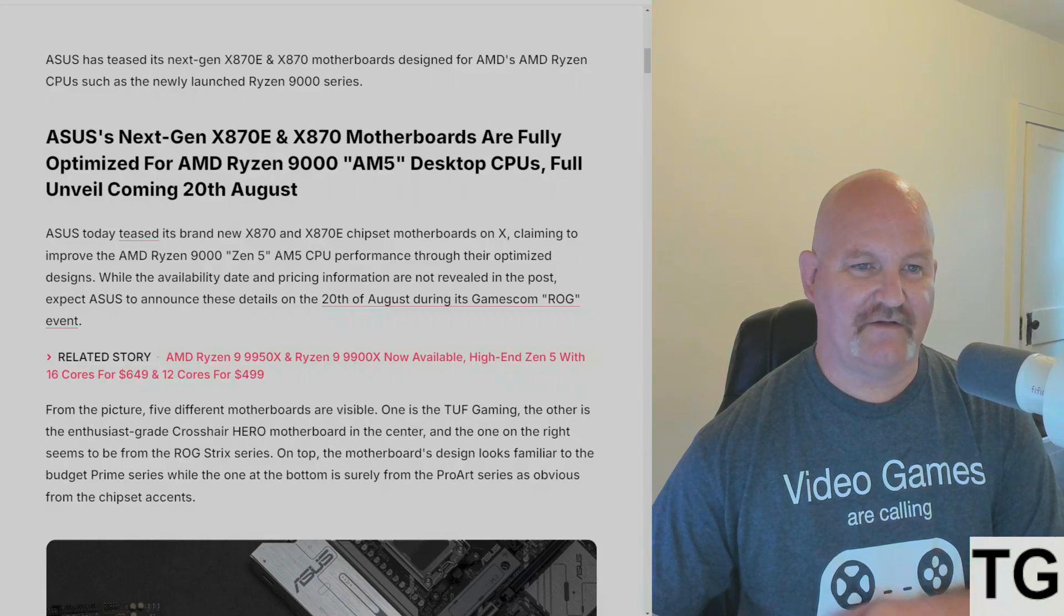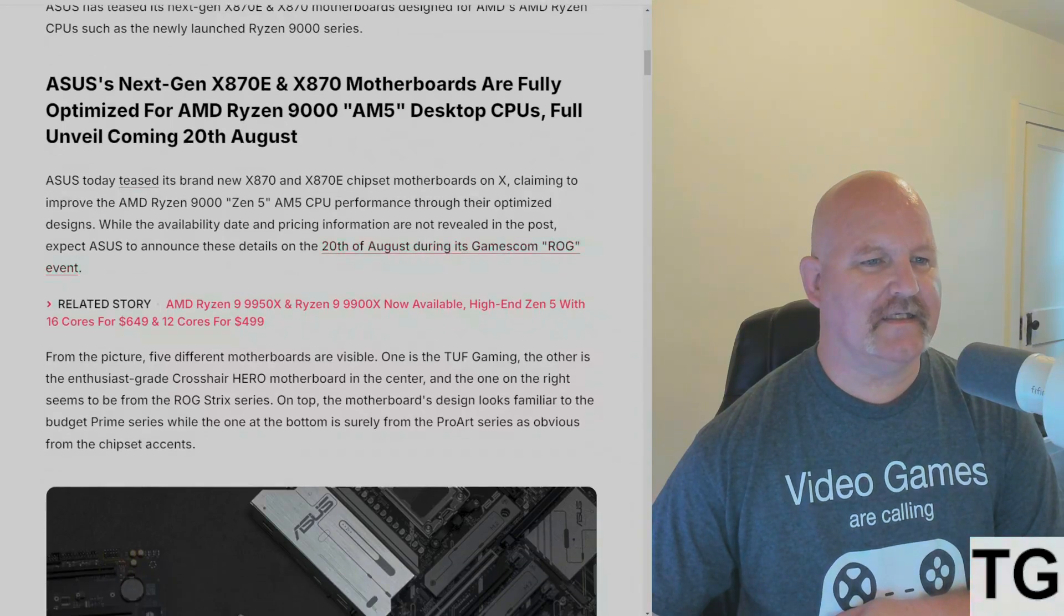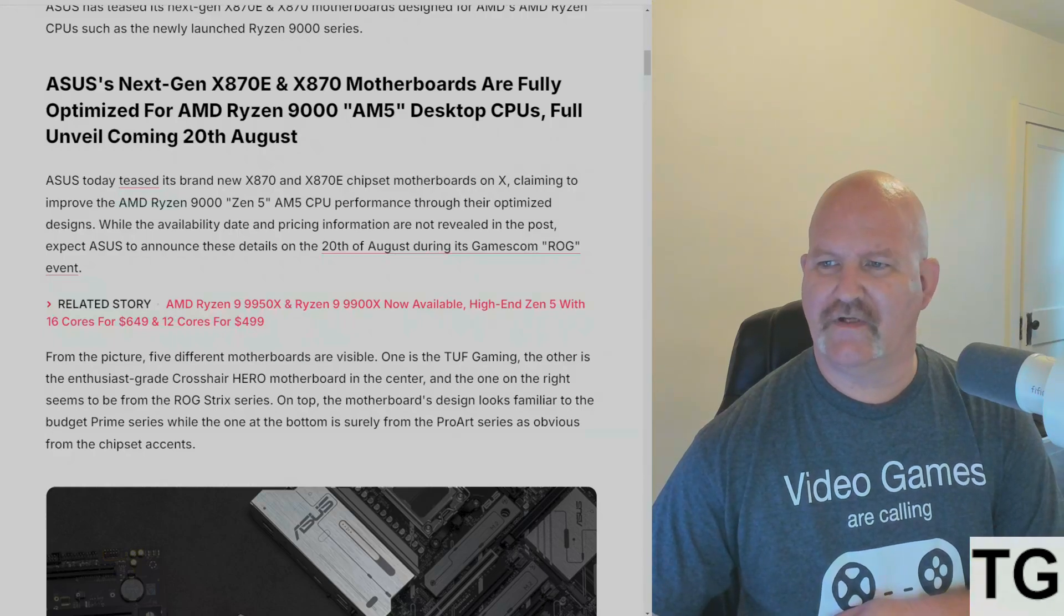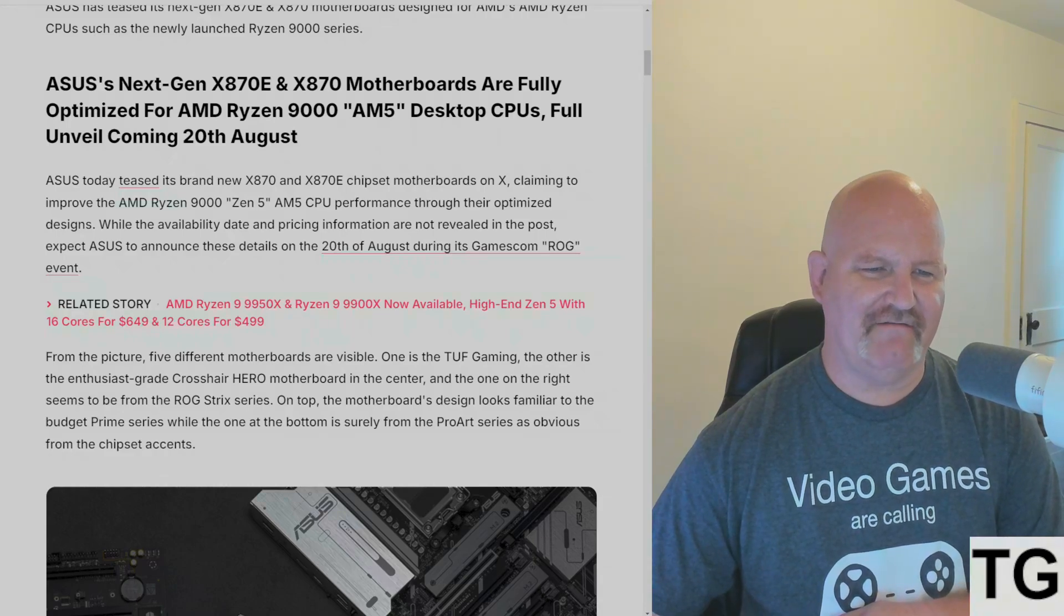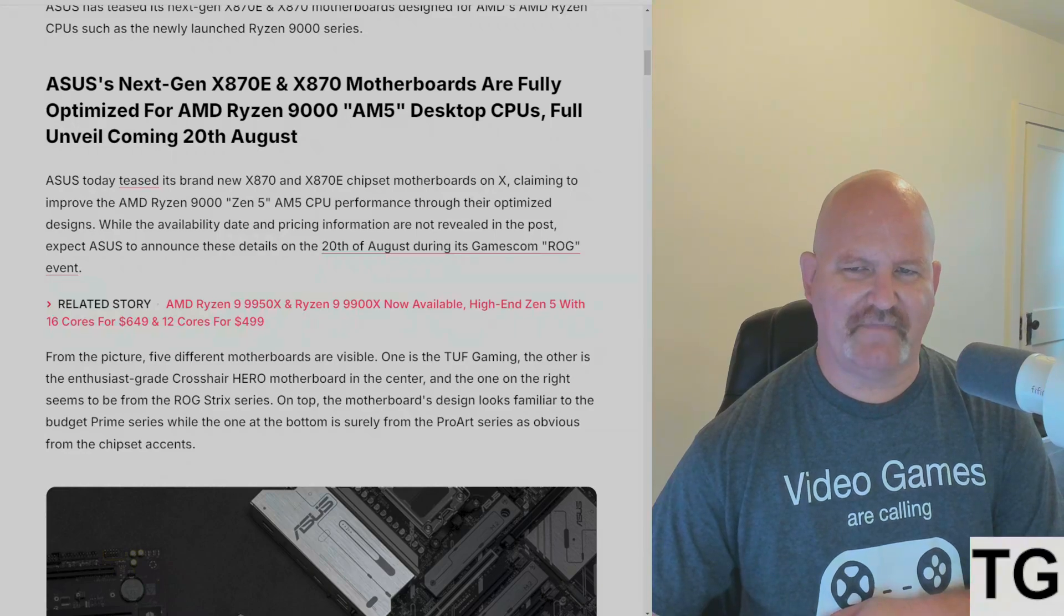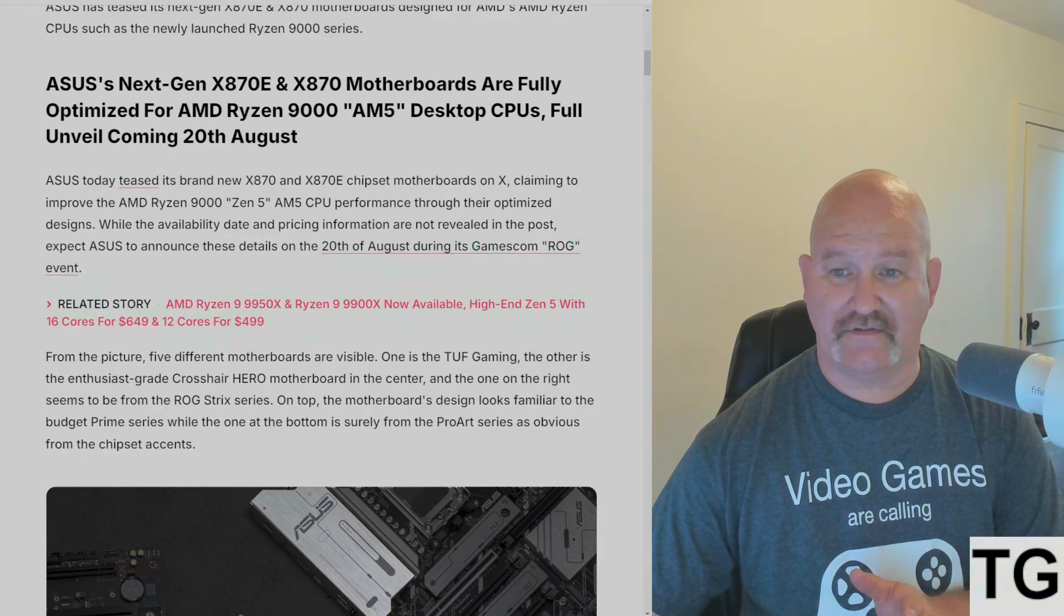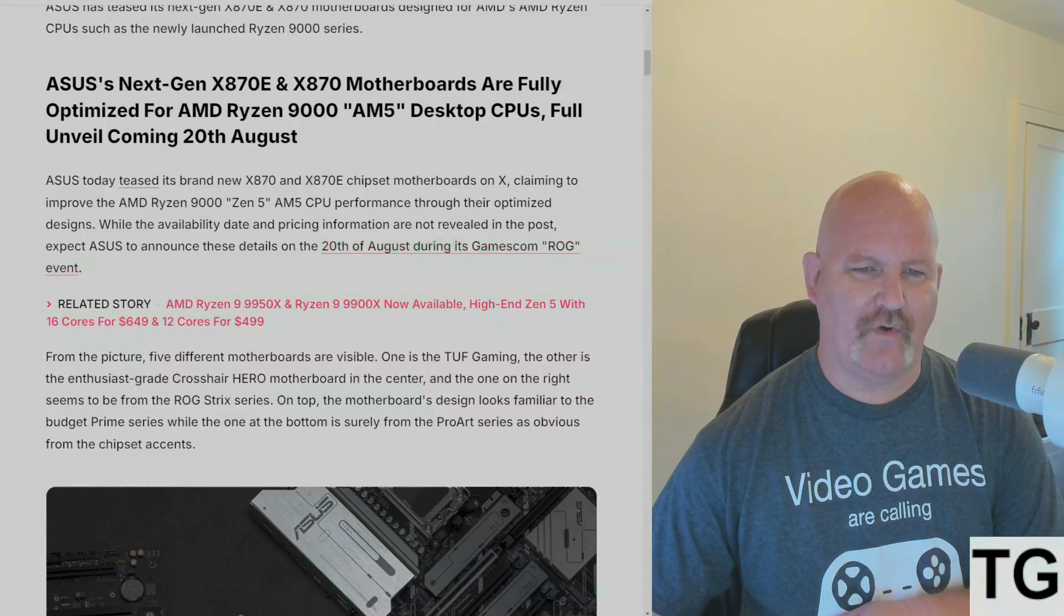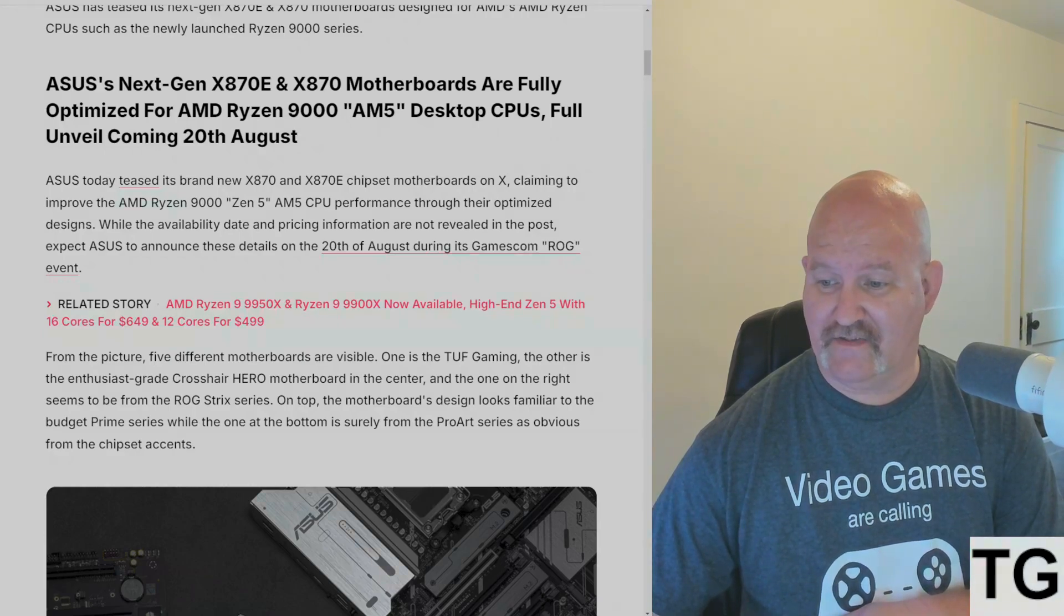ASUS teased its new brand on Twitter claiming to improve the Zen 5 AM5 CPU performance through their optimized designs. While the availability date and pricing are not revealed yet, expect ASUS to announce these details on the 20th of August, which is Monday, two days from now.